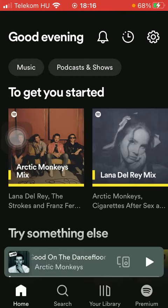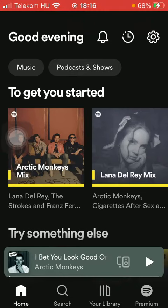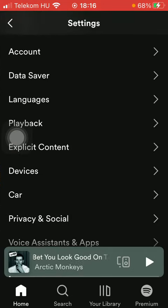First of all, open the app on your phone, tap on the home button down below, and then click on settings at the top on the right side of the page.